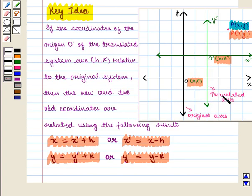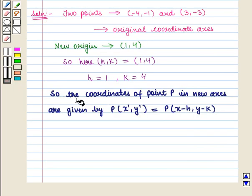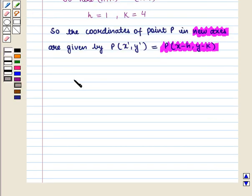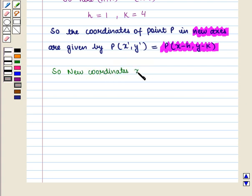Using the key idea, we know that new and old coordinates are related by the following result. The coordinates of point P in the new axis are given by (x - h, y - k). So the new coordinates (x', y') will be given by the ordered pair (x - h, y - k).